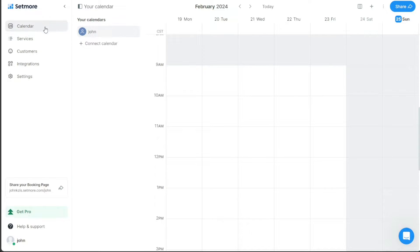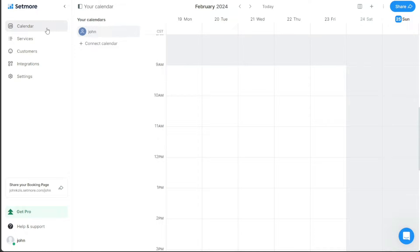The calendar section is where you can view your appointments, manage your schedule, and modify meeting details. It offers a visual representation of your daily, weekly, or monthly plans, allowing you to stay on top of your business commitments.